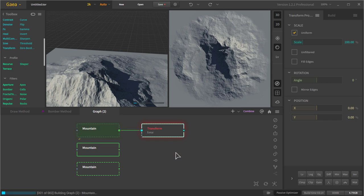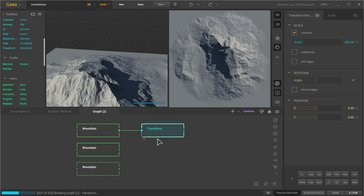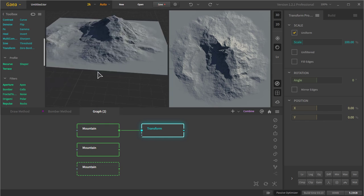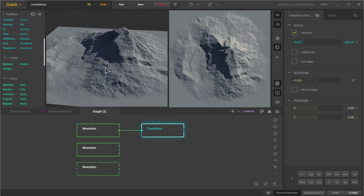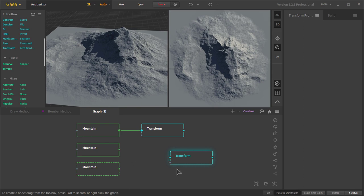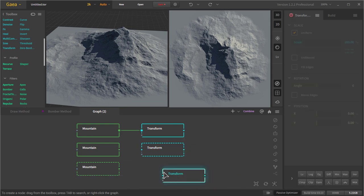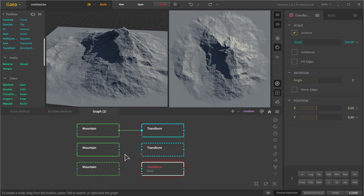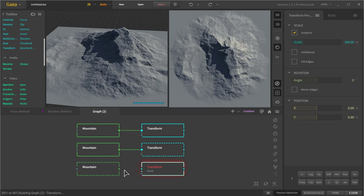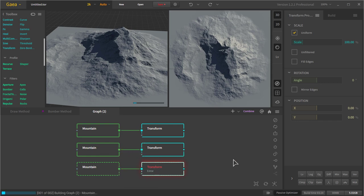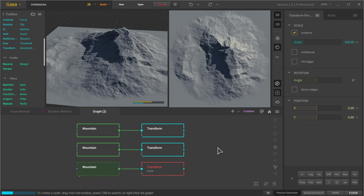And we have to attach the mountains to this transform node. But we have to make a couple of them. We just can't use one. We have to have a couple transform nodes. Because essentially what we're doing is we're telling Gaia where to place these mountains. So let's make another transform. Let's make two more. There we go. And we can combine them all together after. But we'll just start with this.